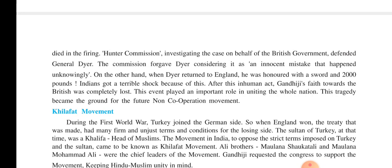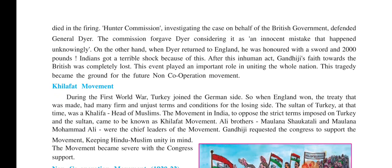The official British figure was 379, but actually more than 1000 people died. The Hunter Commission, which was investigating the case on behalf of the British government, defended General Dyer, saying it was not a mistake and was done in a very clear-cut manner. The commission also forgave General Dyer, considering it an innocent mistake which happened unknowingly. On the other hand, when General Dyer returned to England, he was honoured with a sword and 2000 pounds.